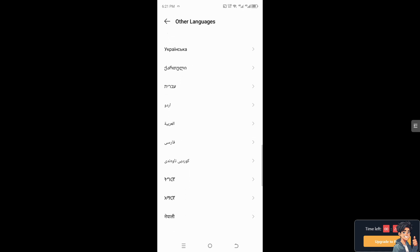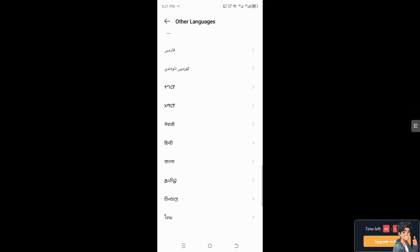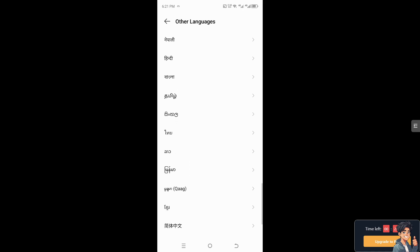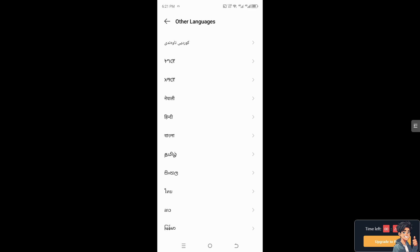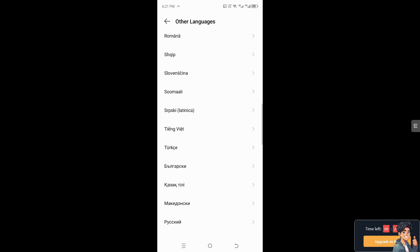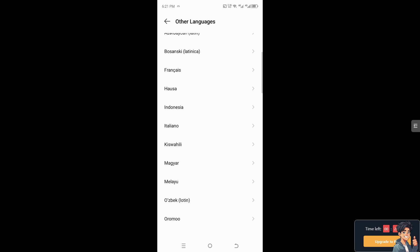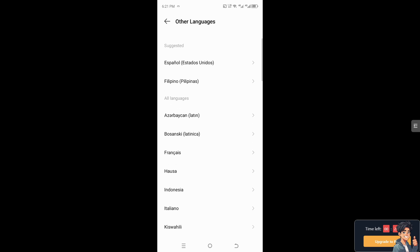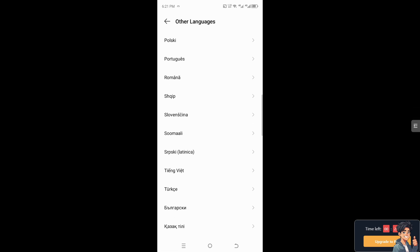Whatever language you choose in your Android device settings will become the default text you see on your Facebook Messenger. That's it for today's video — thank you so much for watching, and we'll see you again in the next one.